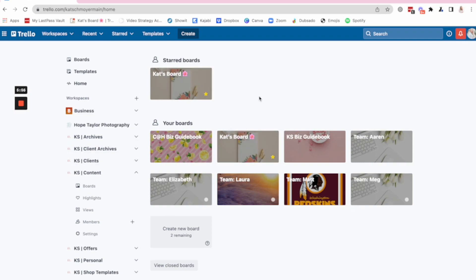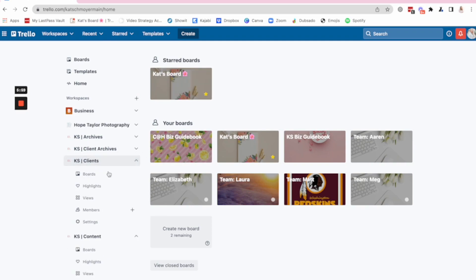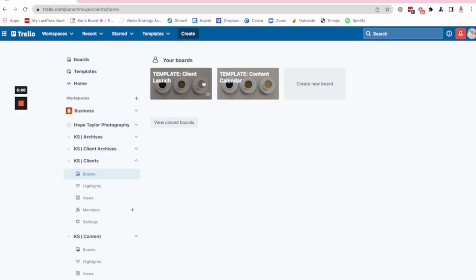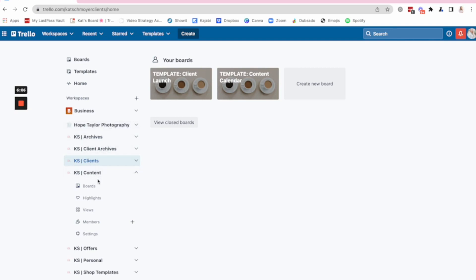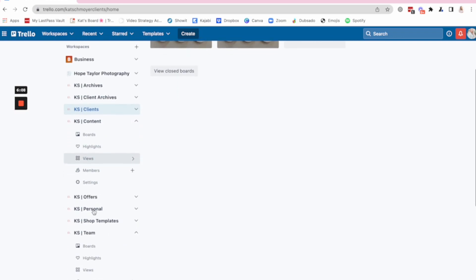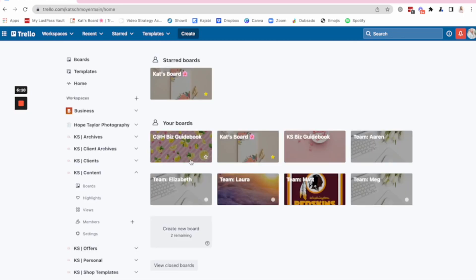If it's a content day, I'm going to jump to the content board. If it's a client day, I might jump to my client workspace board, or one of my client workspaces in particular. But I use that main board to help me see what's happening when and know where I need to jump to.